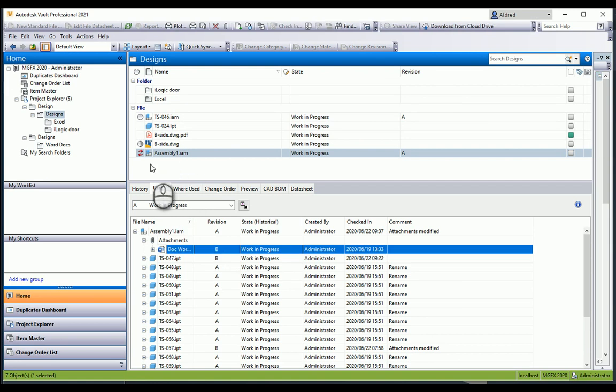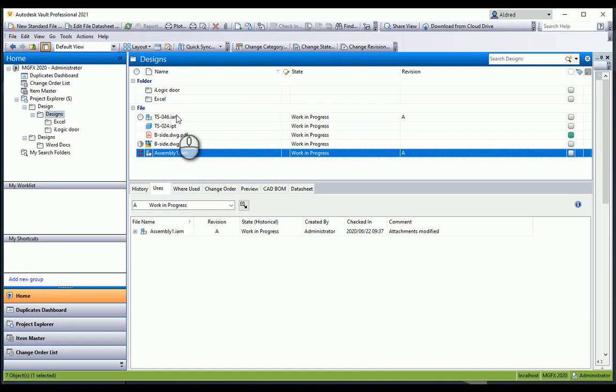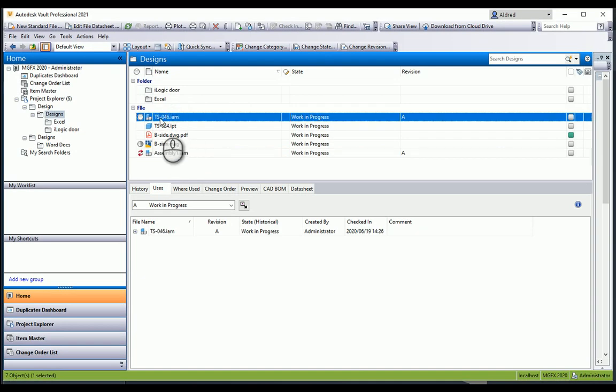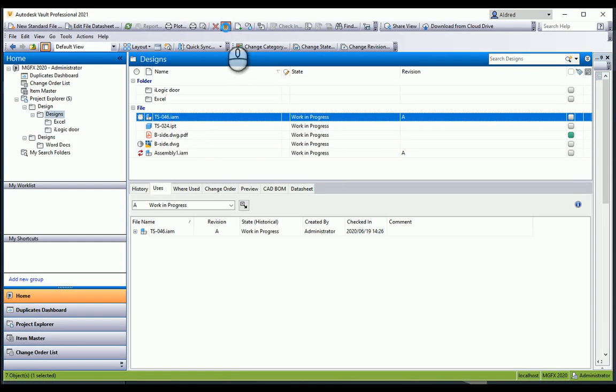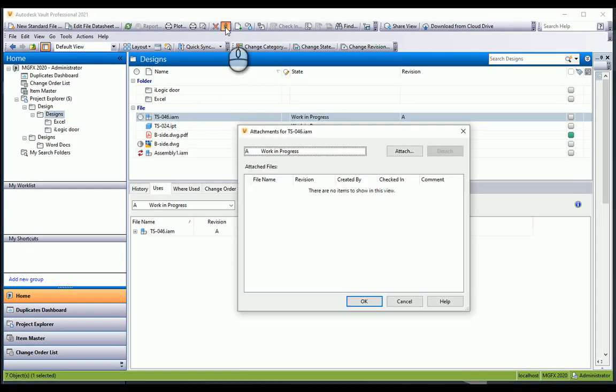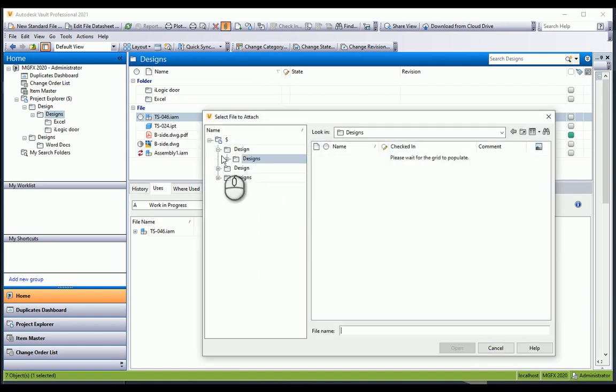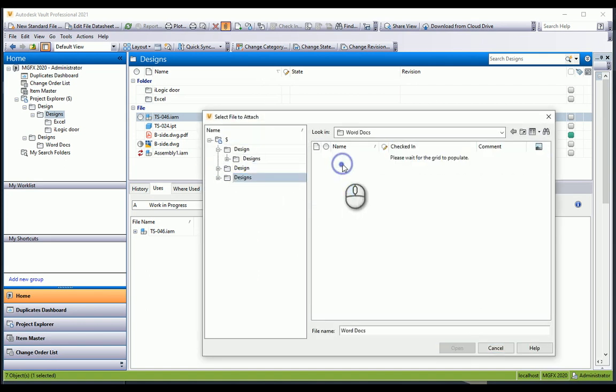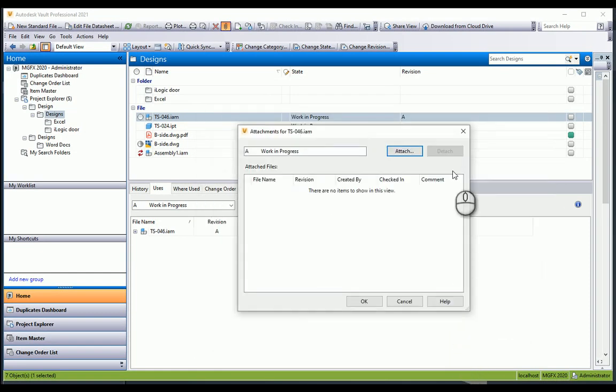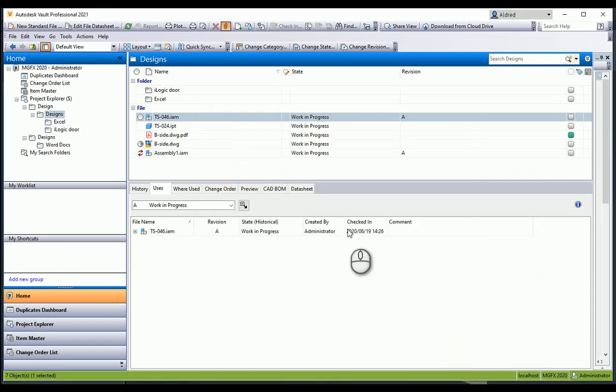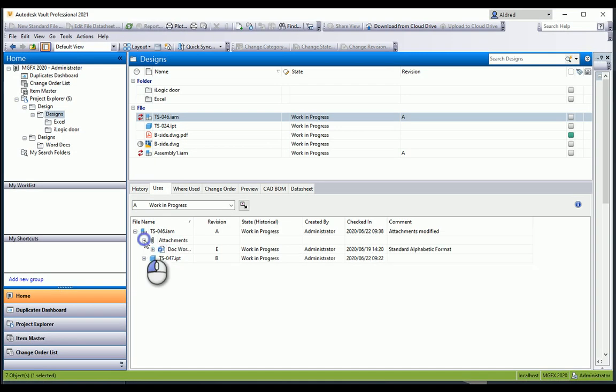The nice thing is, for instance, I've got two assemblies here and I need both documents to be assigned to them. But maybe TS046 is an upgrade or a different version of assembly one. I still need that Word document attached, but I actually need version D or E. I can attach version E to this one.